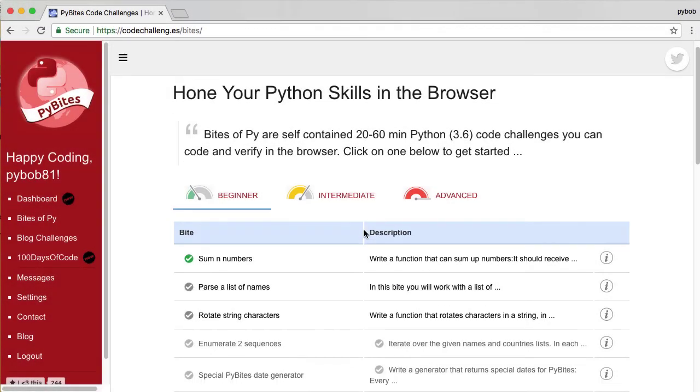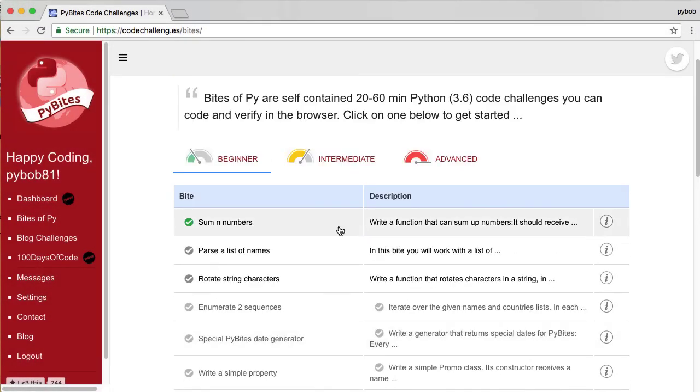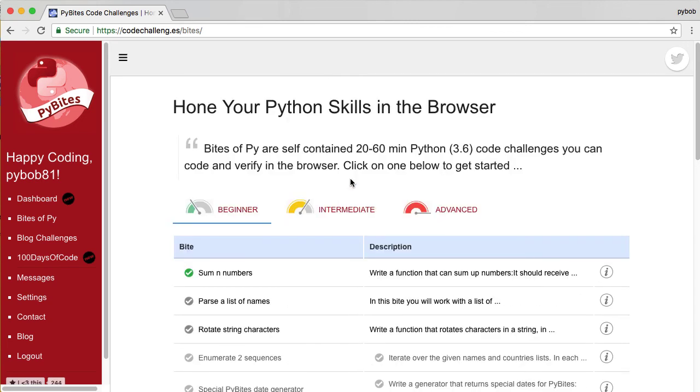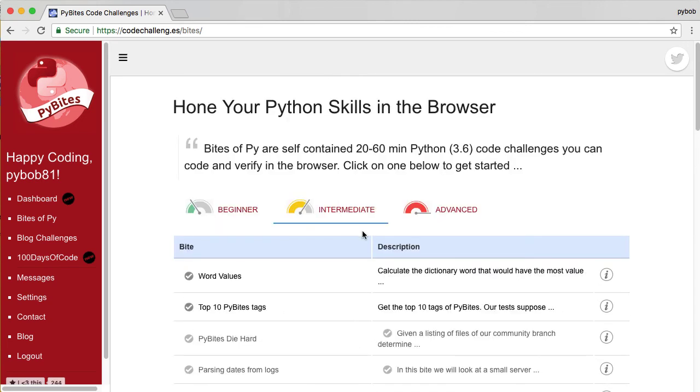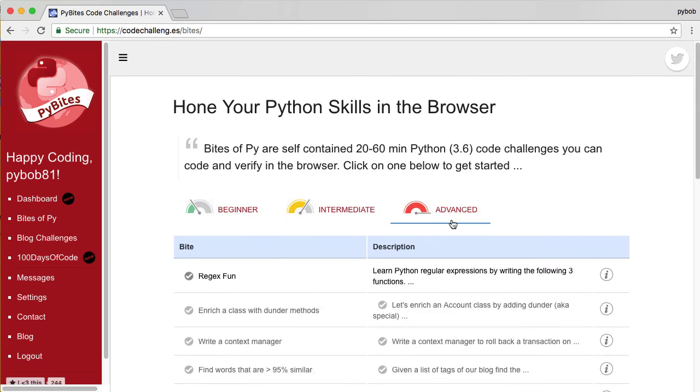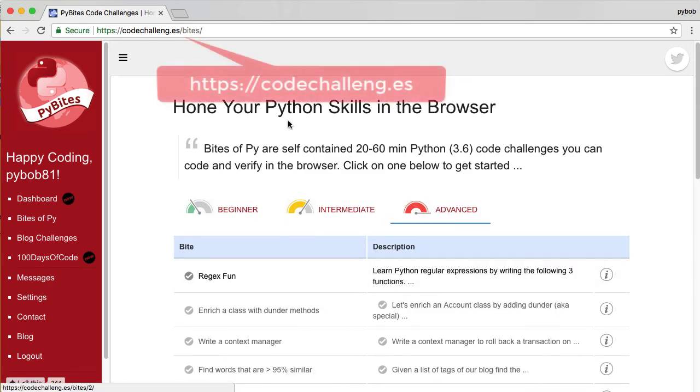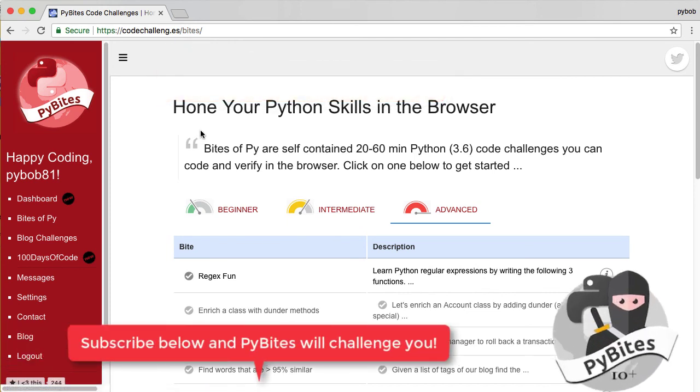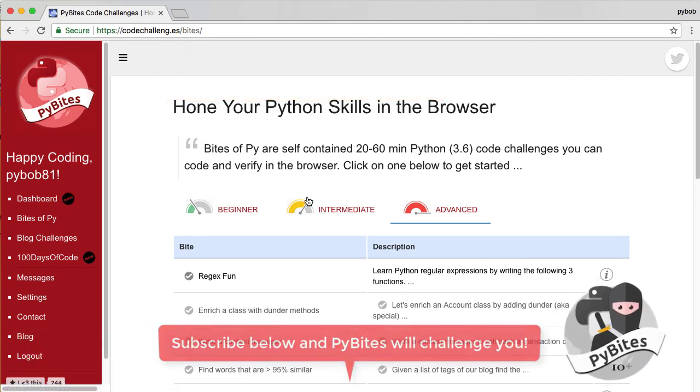Right. We have a growing collection of bytes, which we split into beginner, intermediate, and advanced. I hope you will enjoy them. And let us know how you progress. Go to codechallenge.es. Now it's better than ever. Keep calm and code in Python.